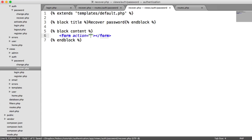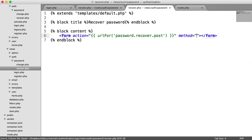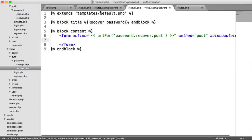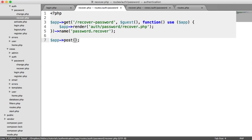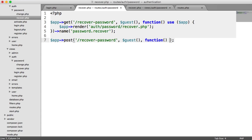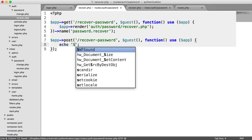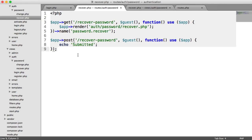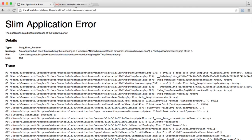This is a very simple form — it's just going to have the user's email address. This is going to be for password.recover.post, with a method of post. We need to create this password.recover.post route. So here we say app post recover password. We also need to be a guest to access this — we don't want logged-in users saying they've forgotten their password. We'll give this a name.